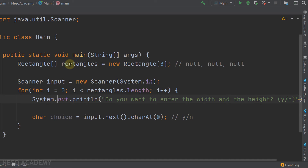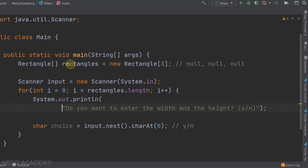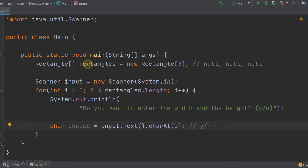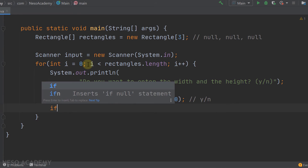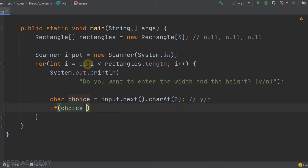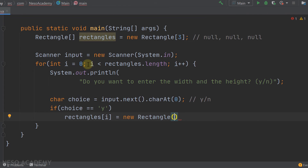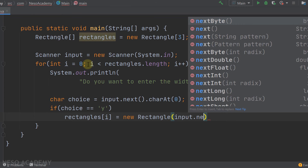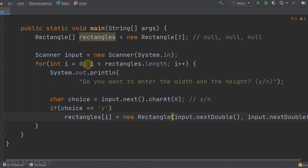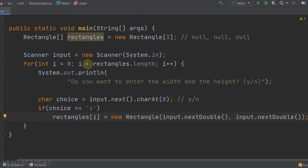After getting the user's response, we use an if statement: if choice equals 'y', we read the width and height from the user and instantiate the object. We assign rectangles[i] = new Rectangle(input.nextDouble(), input.nextDouble()), reading both doubles from the user.